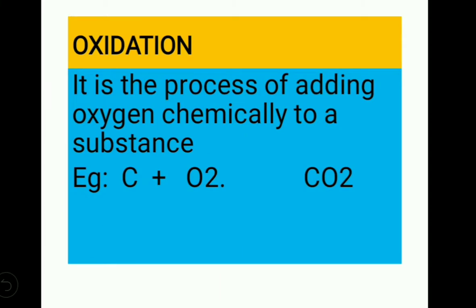What is oxidation? It is the process of adding oxygen chemically to a substance. So it is a chemical change. Carbon plus oxygen gives carbon dioxide. New substances are forming — carbon dioxide is a new substance. So, oxygenation is a physical change; oxidation is a chemical change.